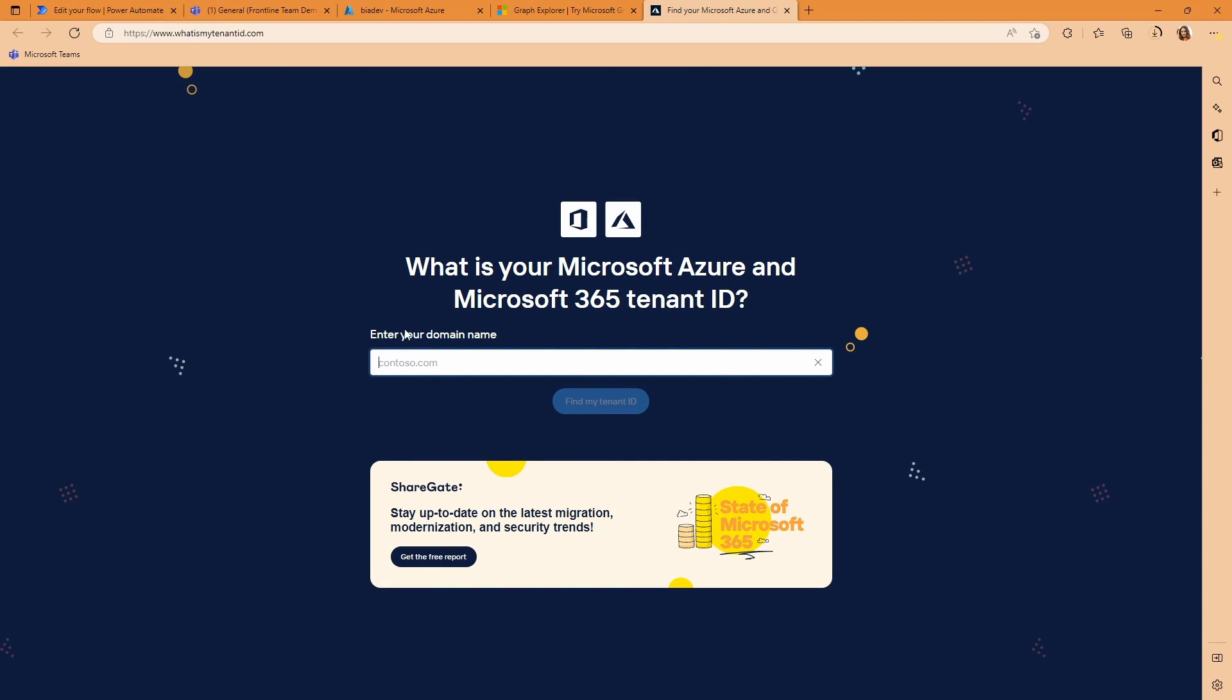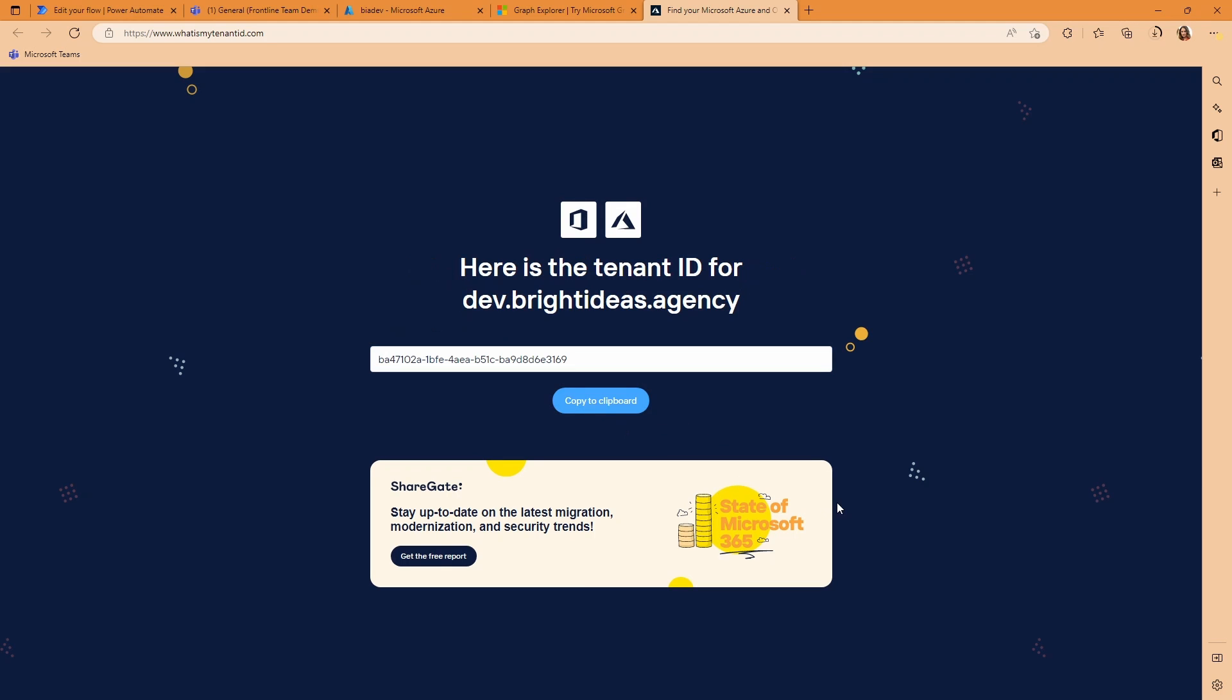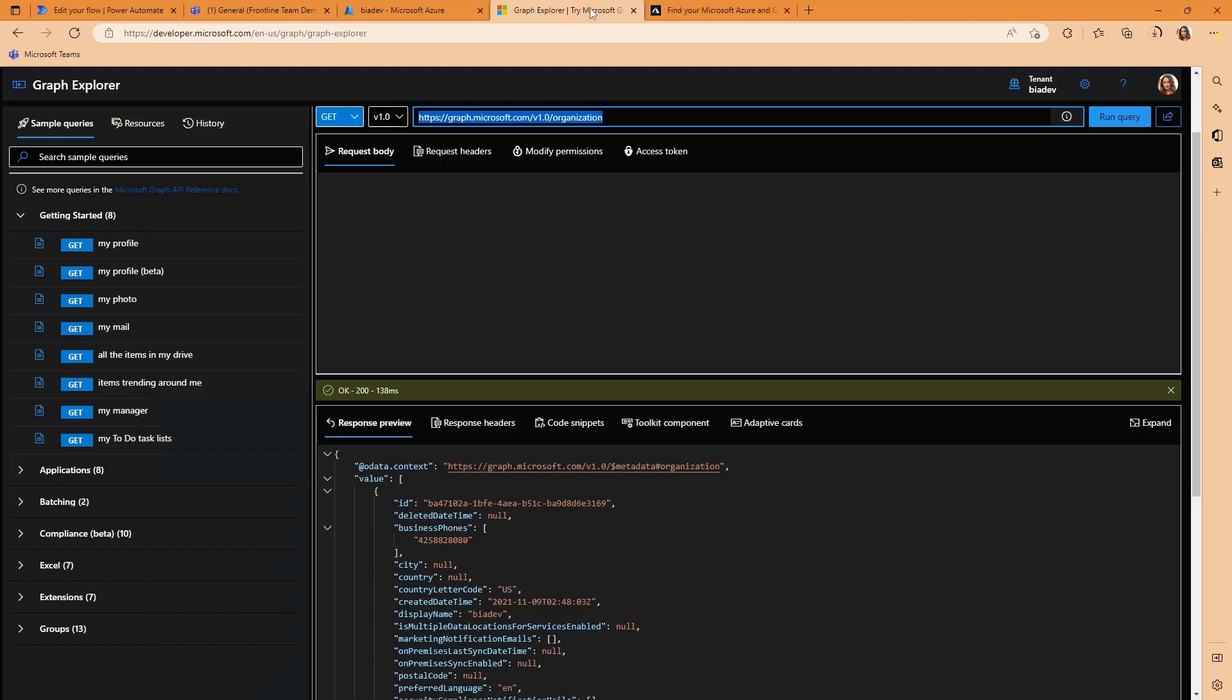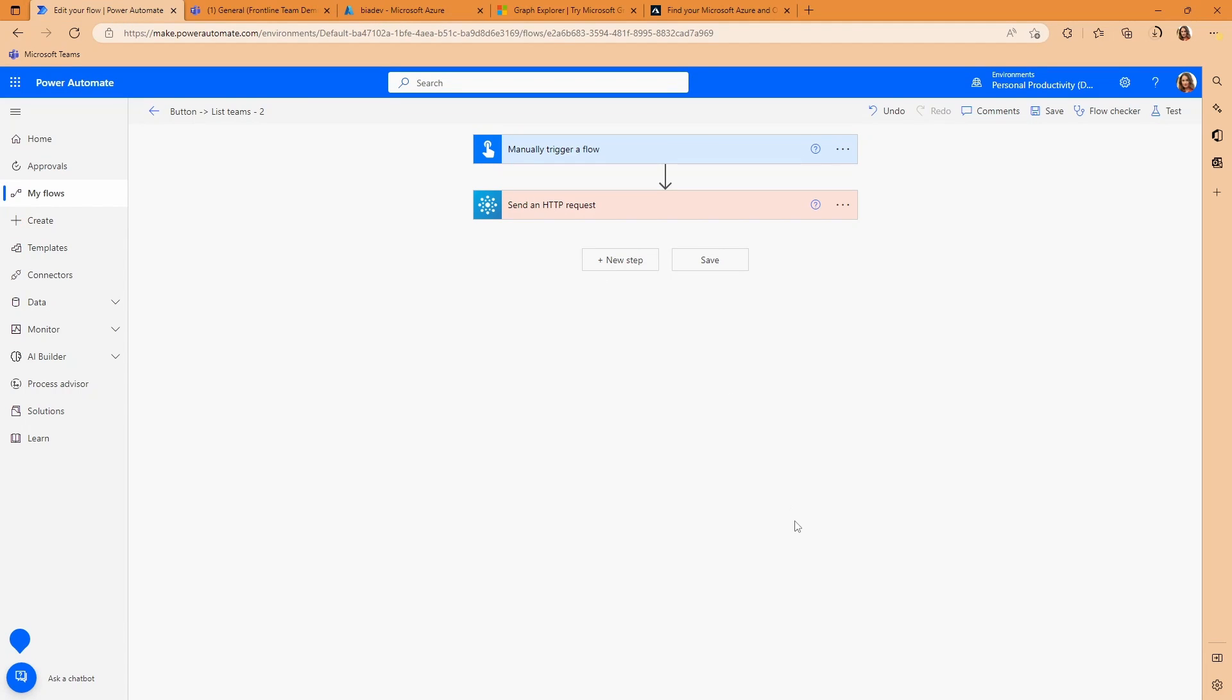So there are websites like this one from Sharegate where you can just put in a domain of a Microsoft 365 tenant and it will give you the tenant ID. You could find your tenant ID using the organization endpoint in the Graph Explorer. You could find your tenant ID in the Azure portal. You could even find your tenant ID in the address bar when you're using Flow or Power Apps. It will show you it here.